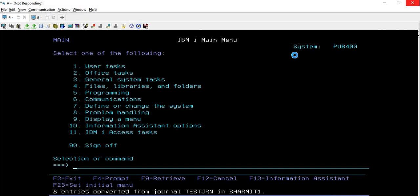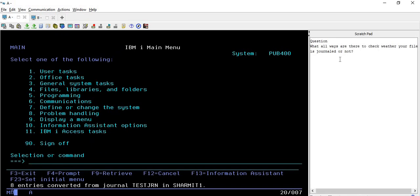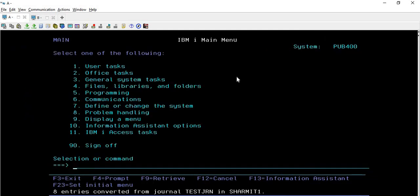Here I have mentioned one question: What are the ways to check whether your file is journaled or not? I recommend you put the answer in the comment section, as that will help other viewers and also prepare you for interview rounds. Make a habit of answering after watching each session. The correct answer will be pinned in the comment section so everyone can reference it. That's all for today - I hope everything is clear, and thank you for watching Tech Share.